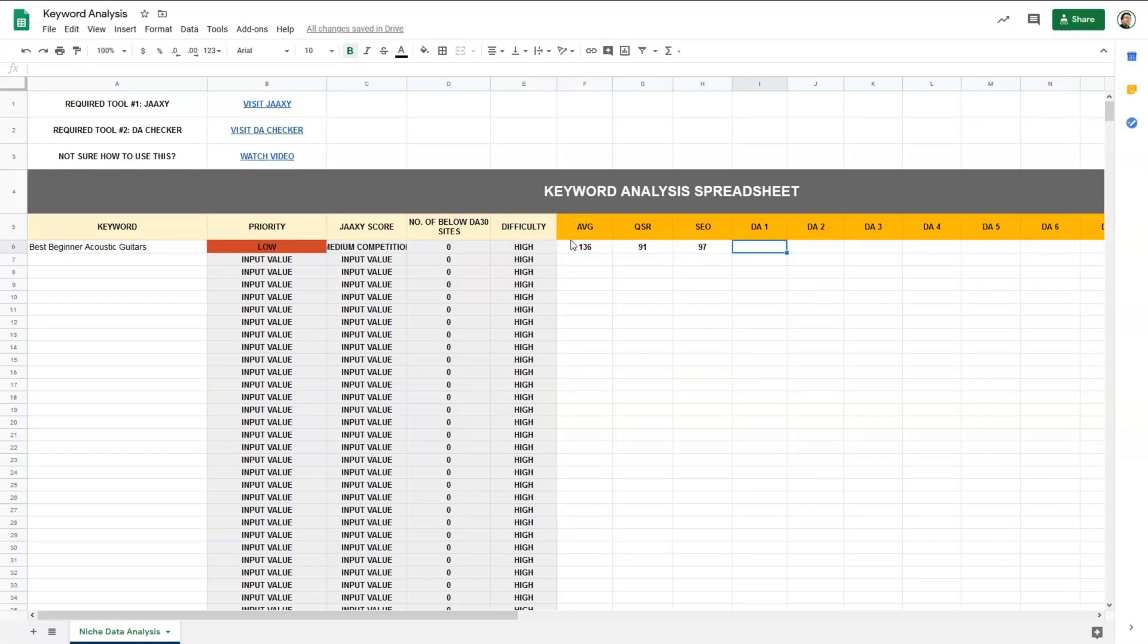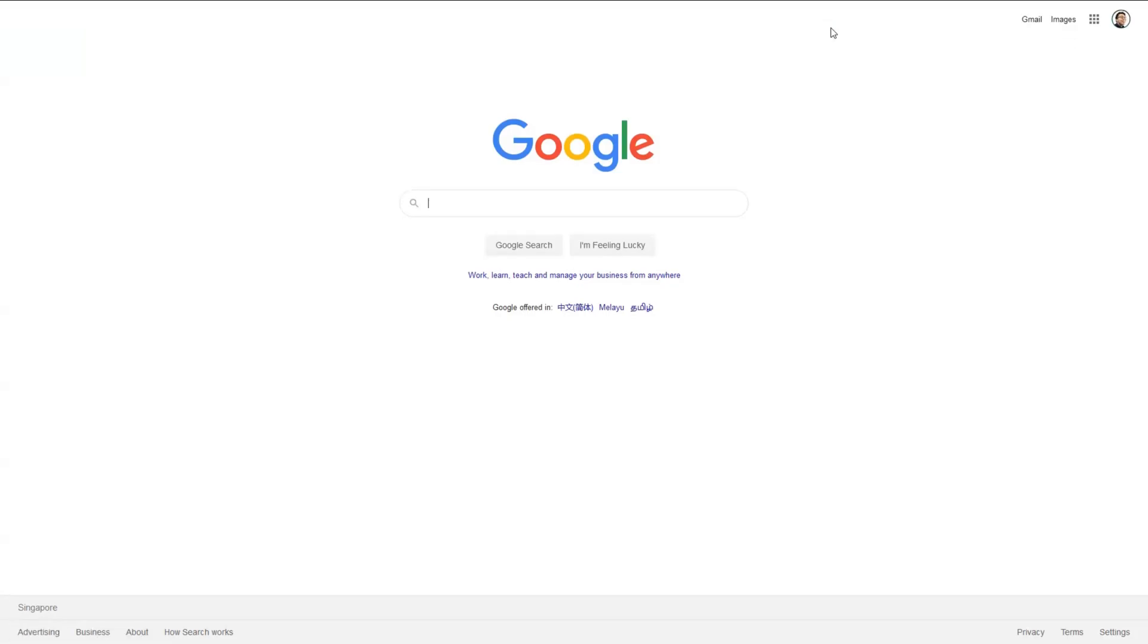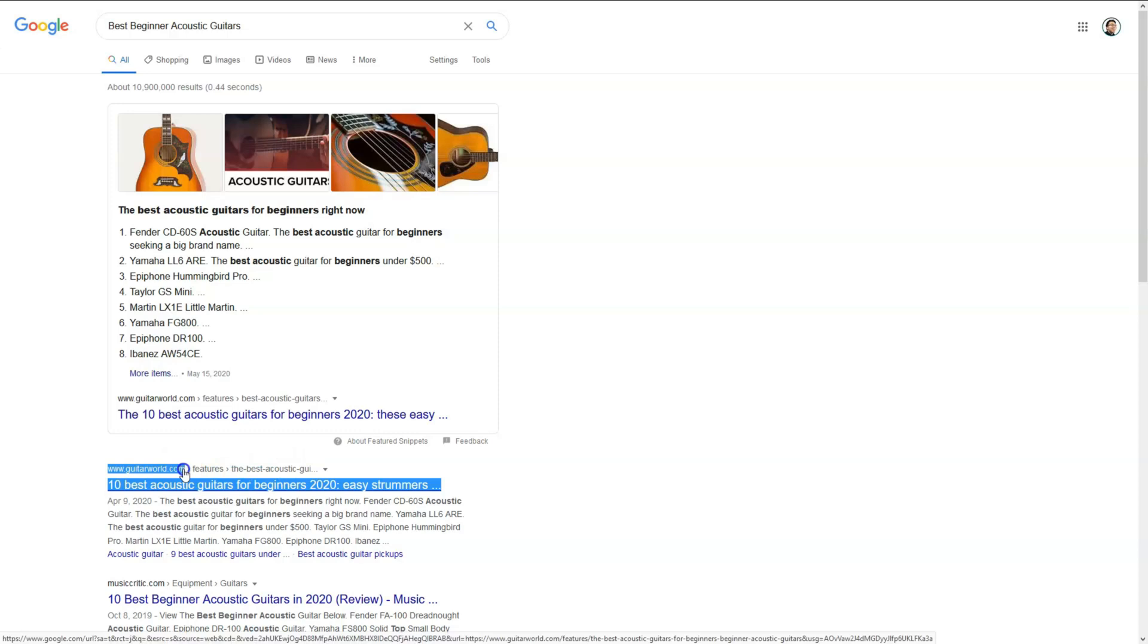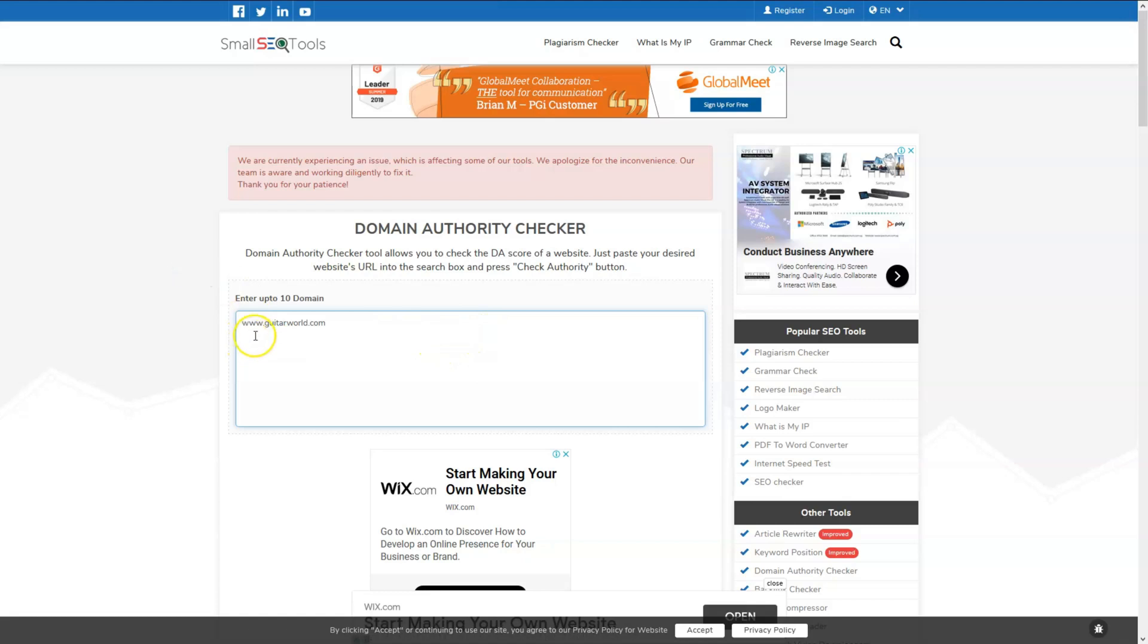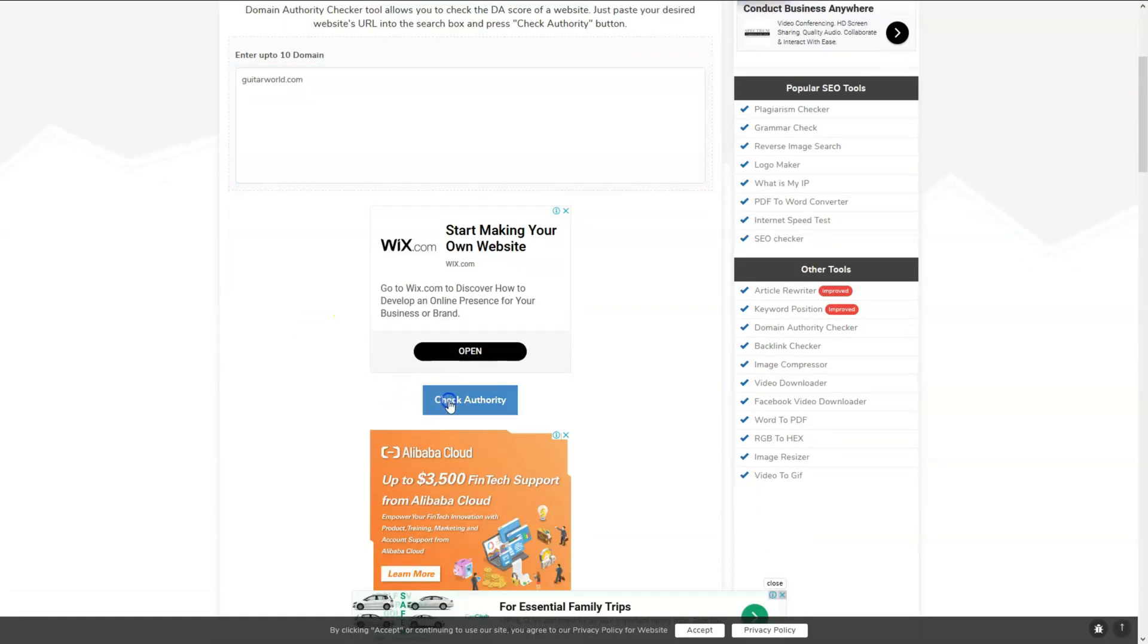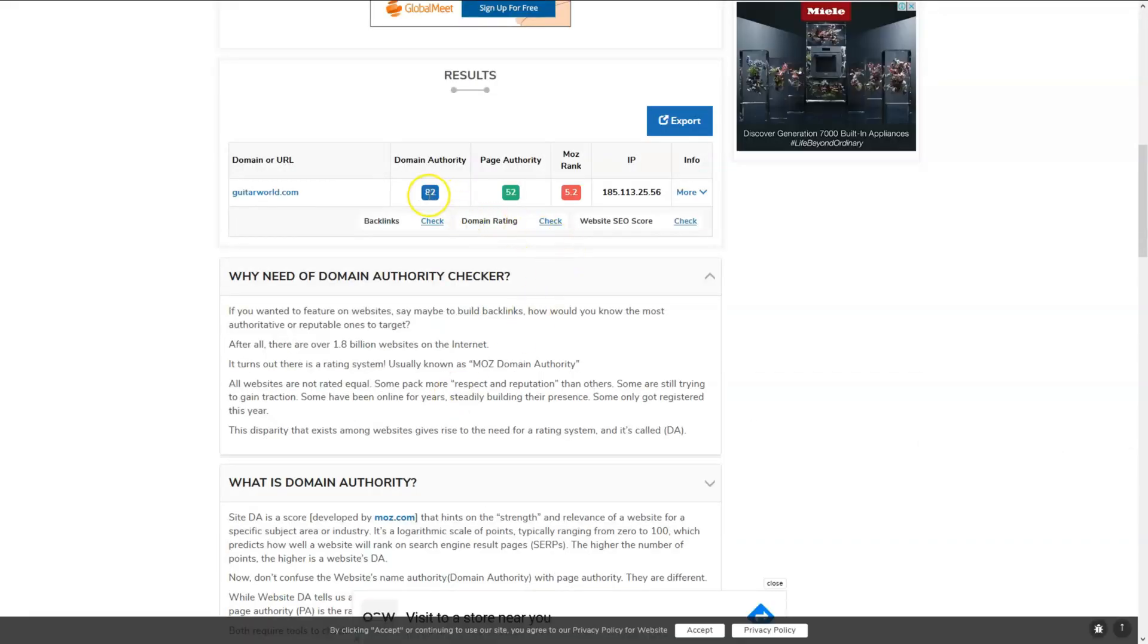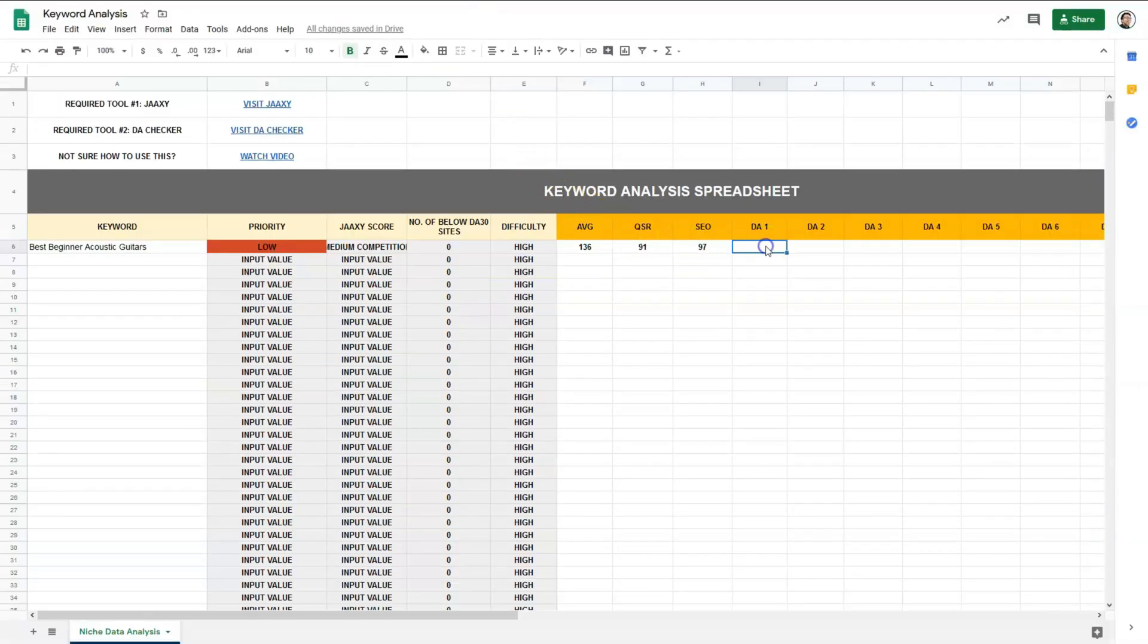And to get the domain authority score, I'll go over to Google and search for the keyword. Then we will select the domain URL only, go over to domain authority checker, remove the unnecessary parts. We don't need the www dot, we just need the URL. You can enter up to 10 domains, but sometimes they will have an error. So if you have an error, you can do it one by one. It's more tedious, but it works. And you'll see we have the domain authority of 82 here for Guitar World. So we go back to the spreadsheet and we'll put in 82. And I will do the rest, but to speed things up, I will fast forward.